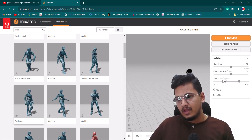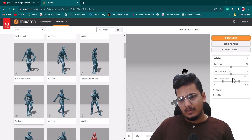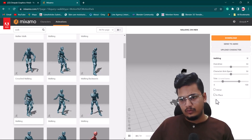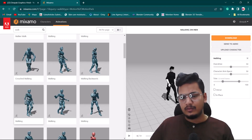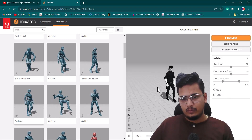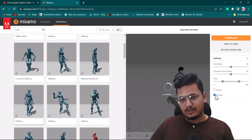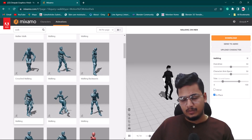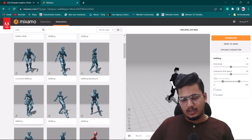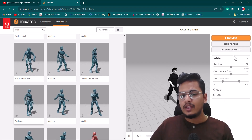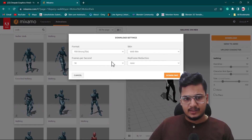There are some options here — you can increase the arm space and trim the frame range. I think everything is good for me as-is. Also, right now the character is moving from place to place. If you want the animation to be in-place, you can enable that option. But since we need actual movement, I'll leave that unchecked.